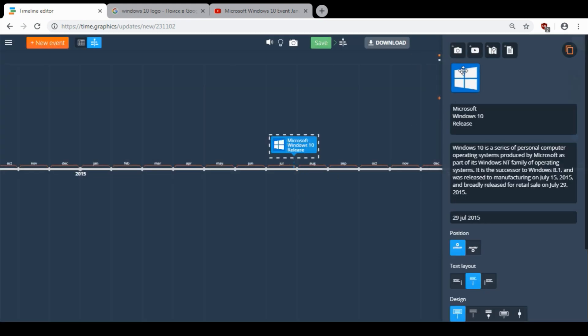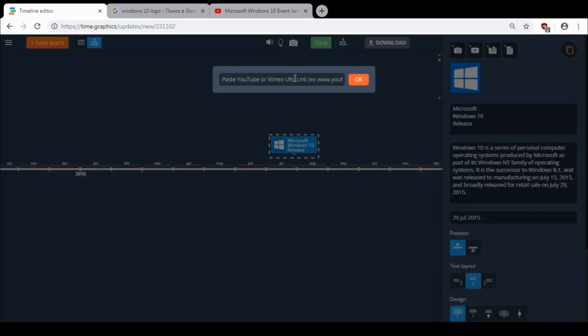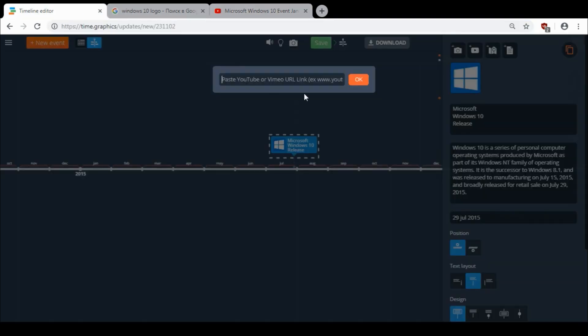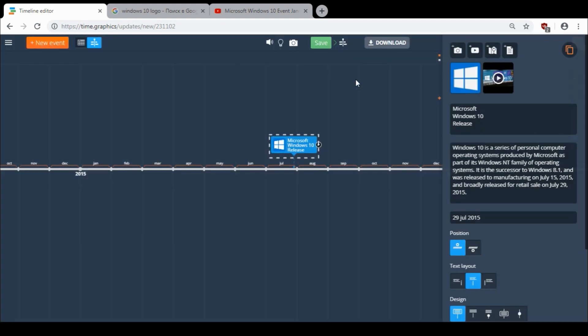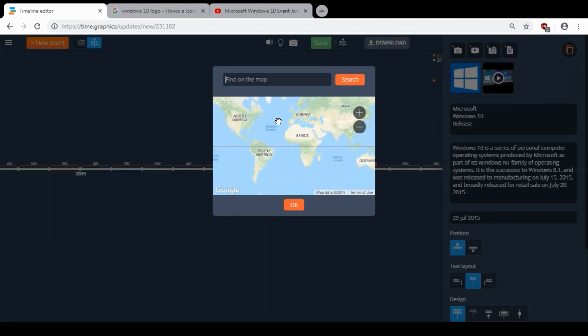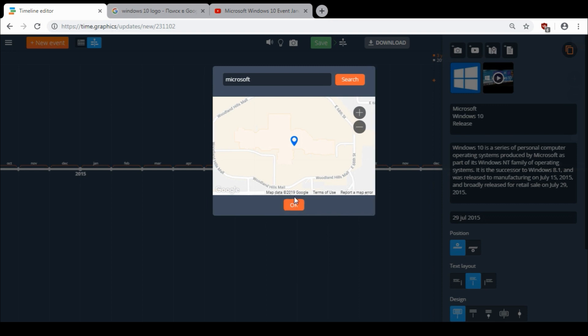You can also add a YouTube or Vimeo link. So I add Windows 10 presentation video. Click OK. You can also add a location on the map. So I type Microsoft, search, click OK.